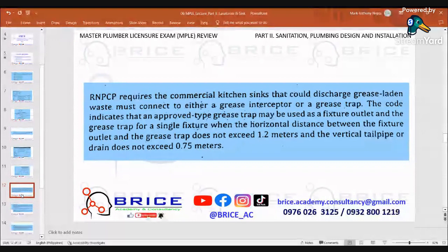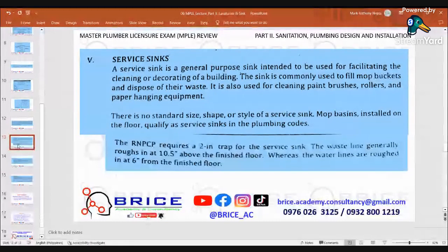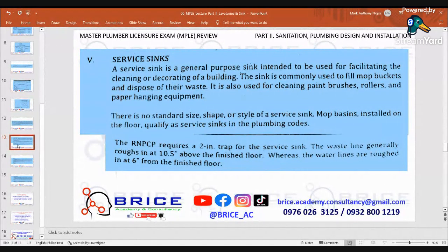Fifth: service sinks. A service sink is a general-purpose sink intended for facilitating cleaning or decorating of a building. It is commonly used to fill mop buckets and dispose of their waste, and for cleaning paint brushes, rollers, and paper-hanging equipment. There is no standard size, shape, or style. The RNPCP requires a 2-inch trap; the waste line is roughed in at 10.5 inches above the finished floor, while the waste lines are roughed in 6 inches from the finished floor.